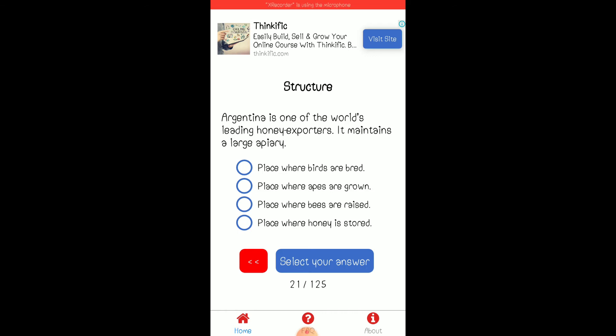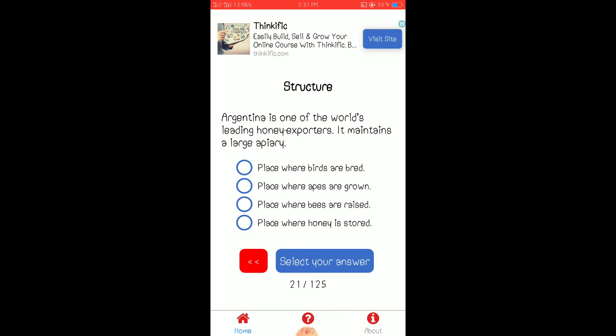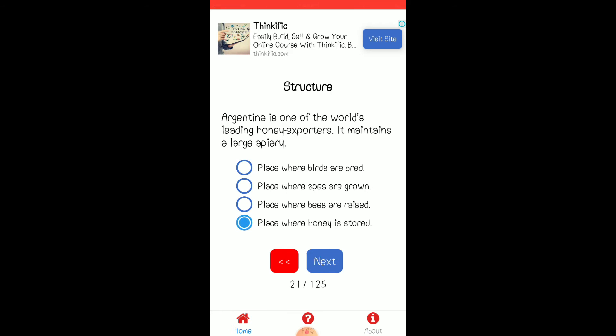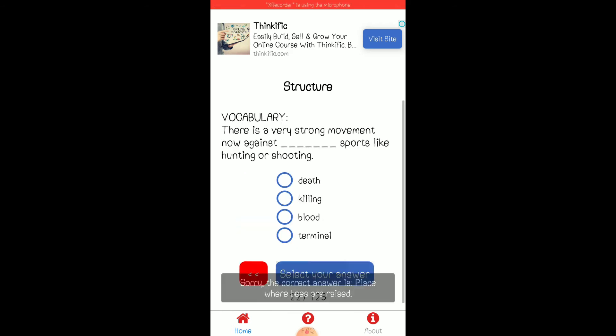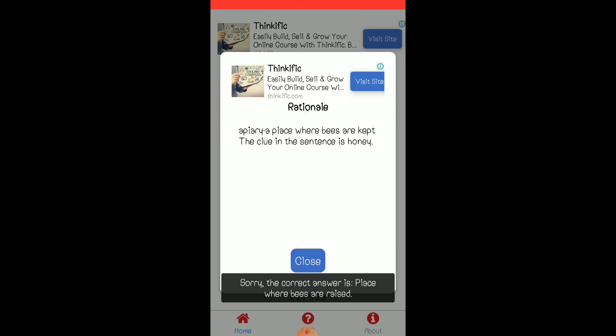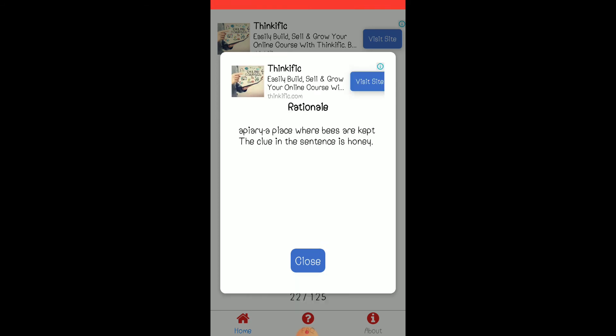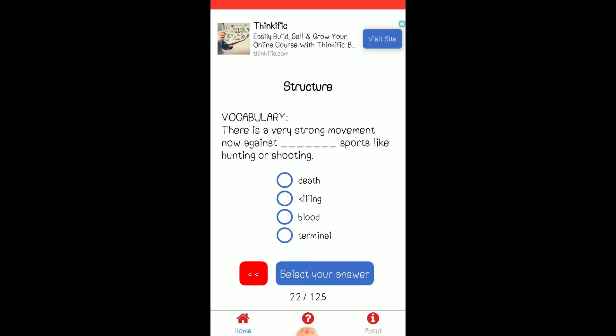What is large apiary? I think it's asking for what is large apiary. Apiary, hmm. Honey exporters. So when we say honey exporters, these are, or, it could either be the C or D, bees are raised or honey stored. Oh sorry. Apiary is a place where bees are kept, the cloned sentence is honey. Yes. Okay, okay, okay. Let's have eight more.